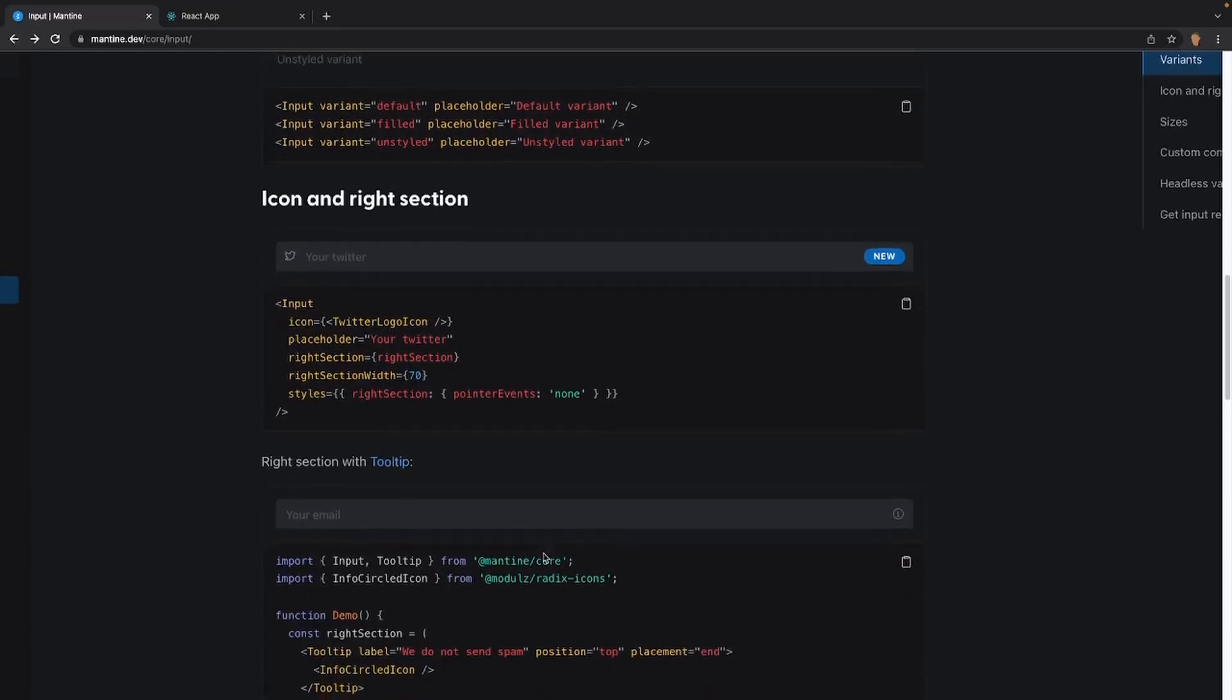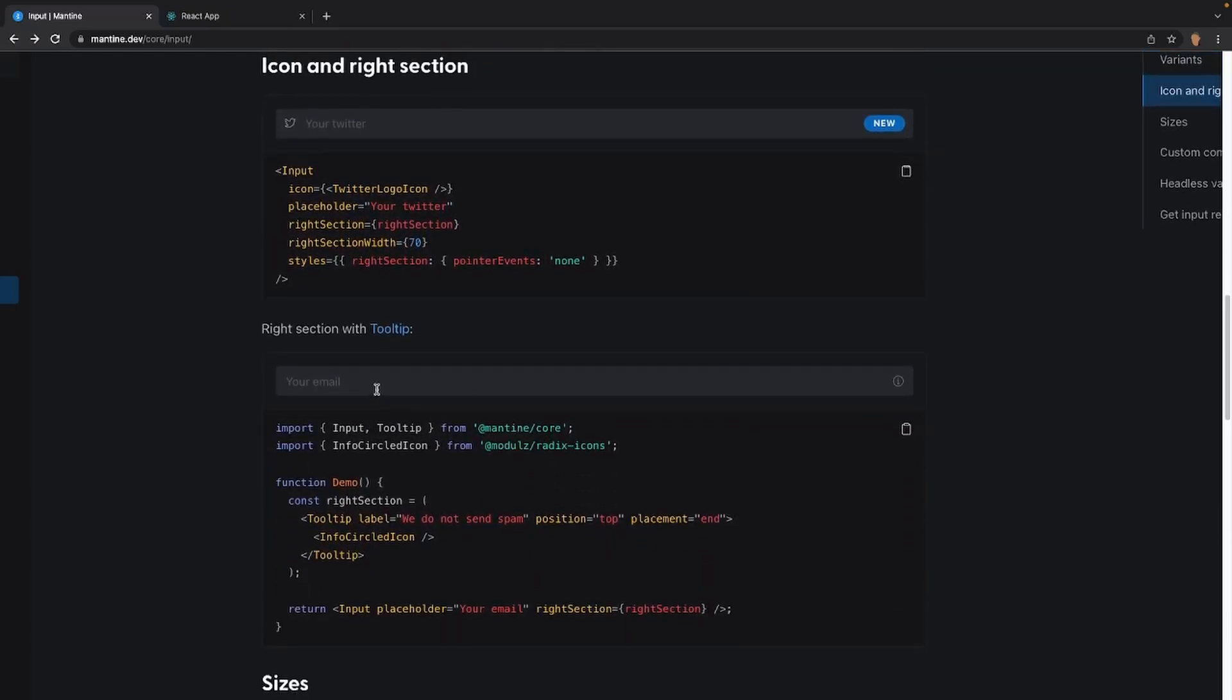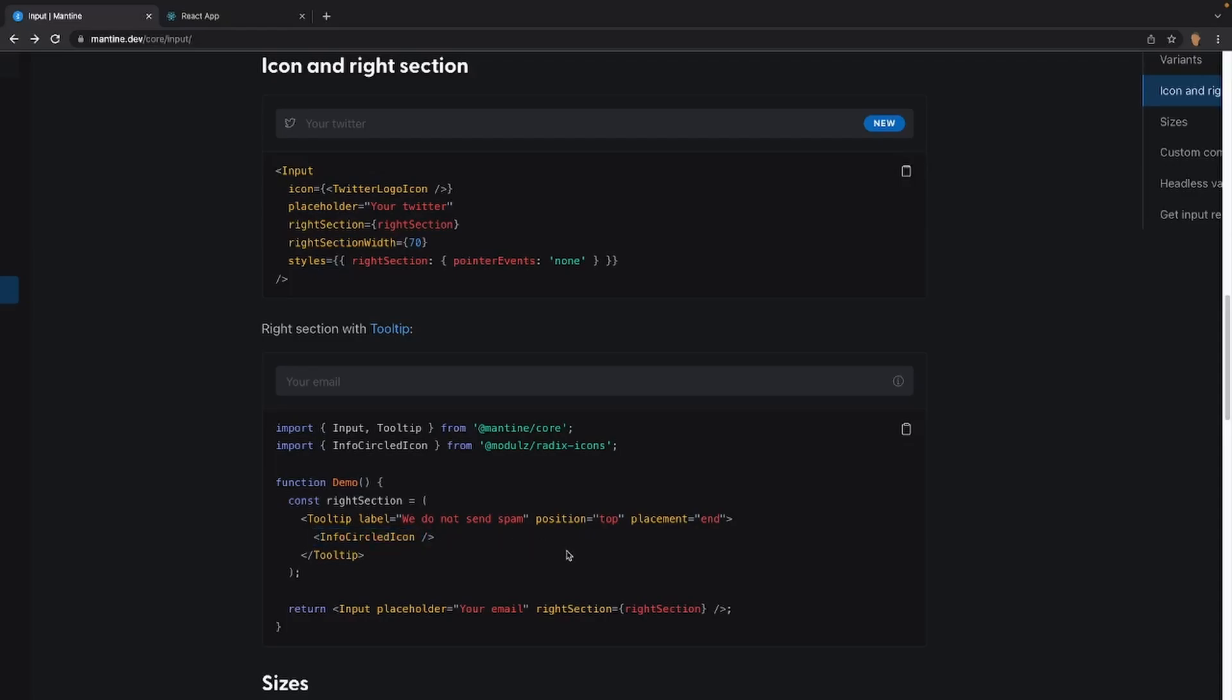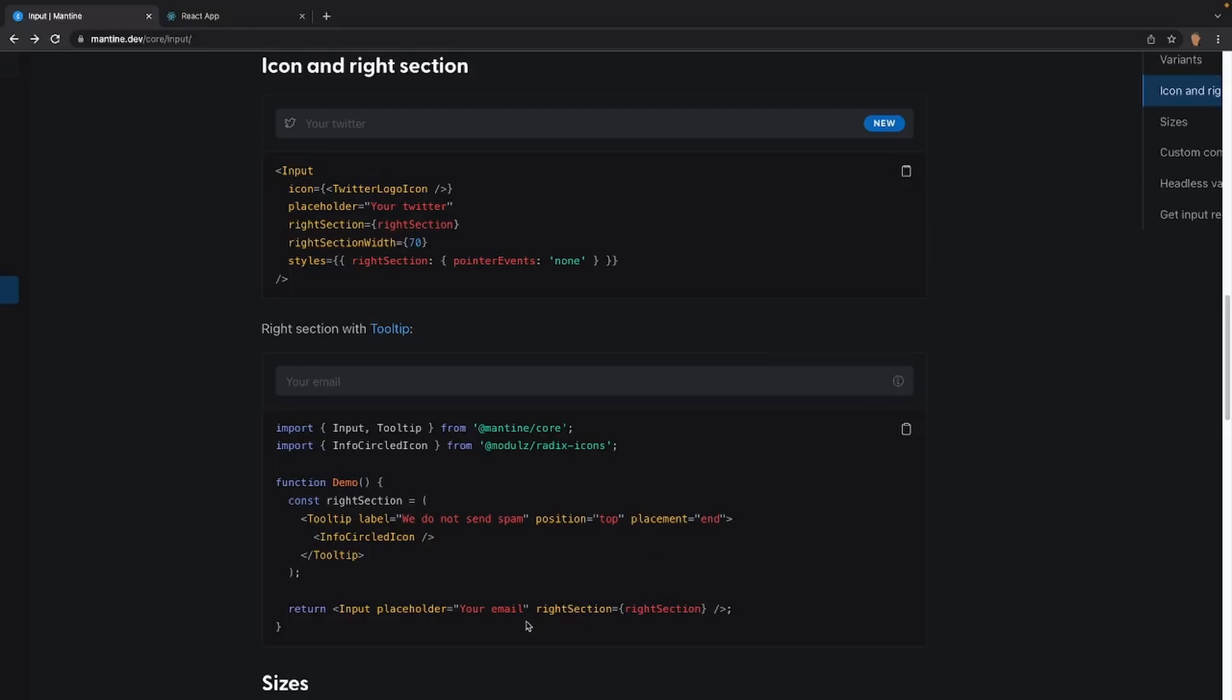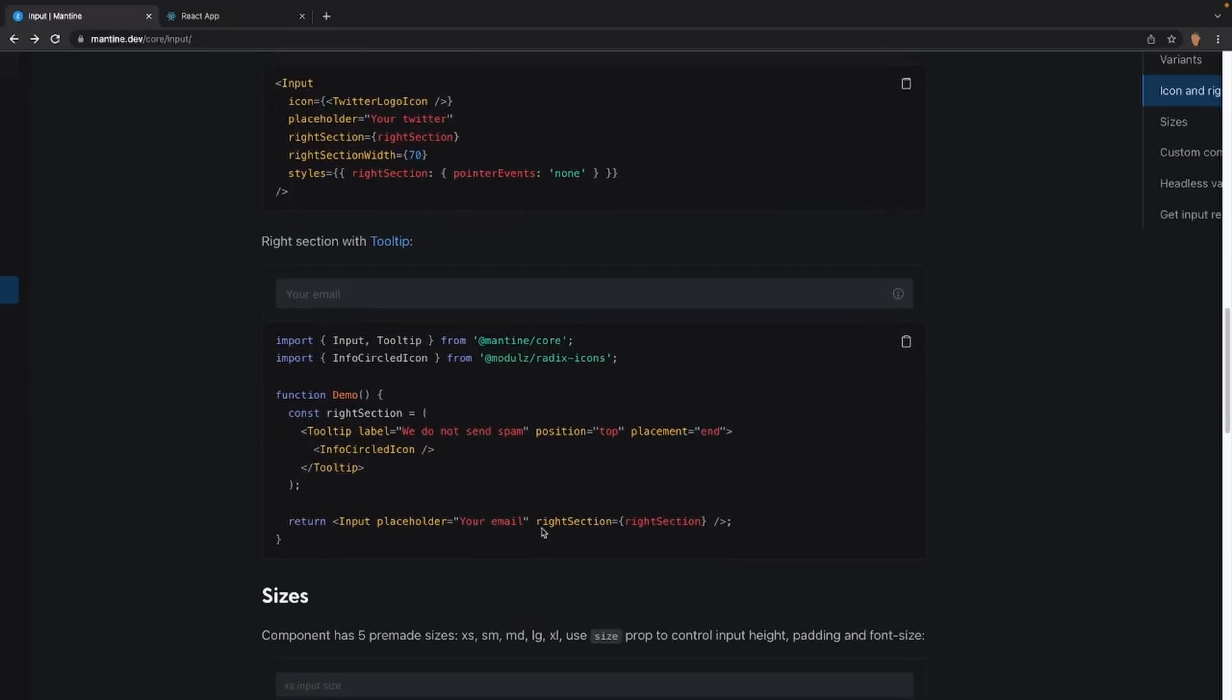If we scroll a little bit lower, we'll see the right section with a tooltip. So this is really simple. All it's doing is that there's a variable right section, and it has a tooltip and an info circled icon inside of it. So if we were to hover over it, we will see our tooltip right here. It says, we do not send spam. And it's also being triggered on the right section right here. So it's just calling this variable right here in the right section.